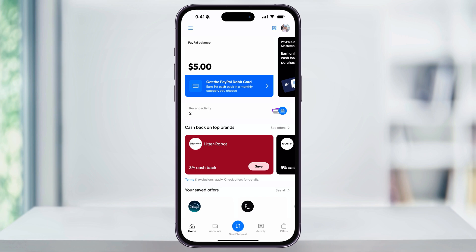Now if the person you're requesting from uses their PayPal balance, or a linked bank, or an Amex send account, then there's not going to be any fees. But if they pay using a credit card, there may be a small fee of around 2.9%. You can find the exact current fee by looking at PayPal's website.